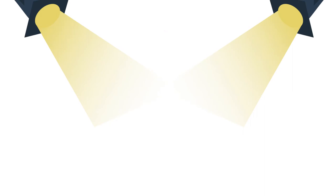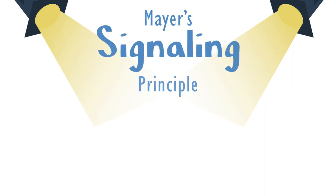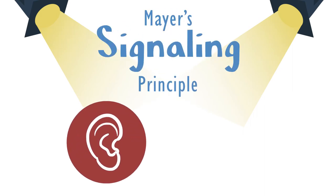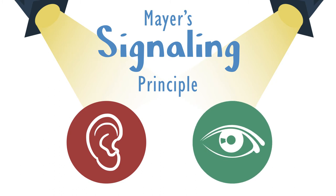This is better known as Mayer's Signaling Principle, which recommends using voice and visual cues to help the learner focus, organize, and process the content.